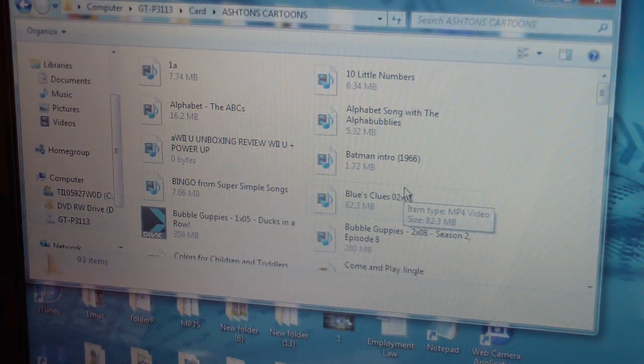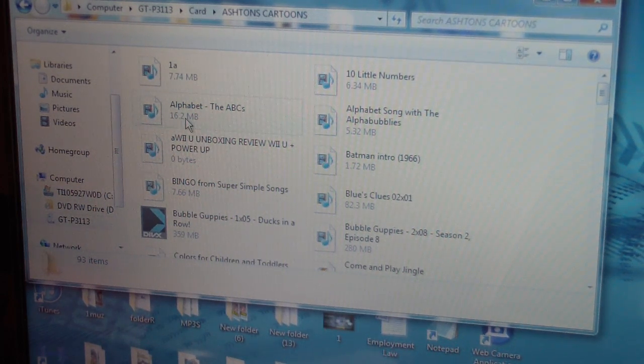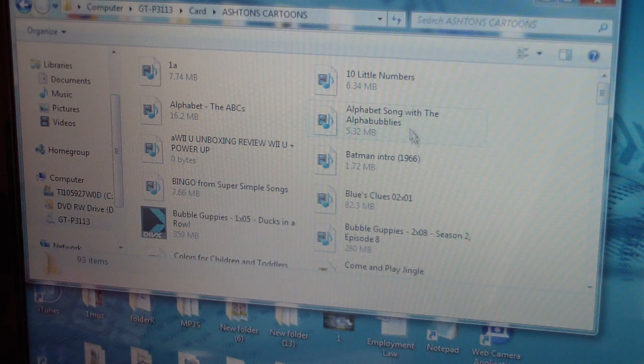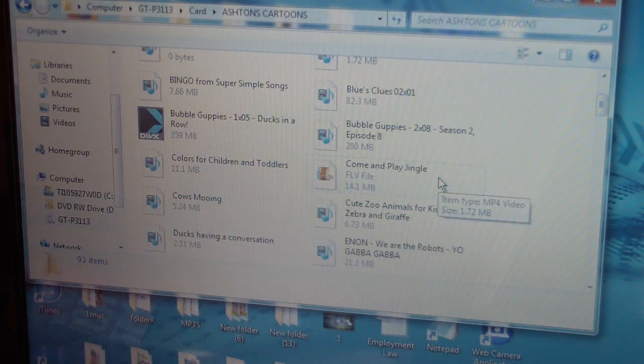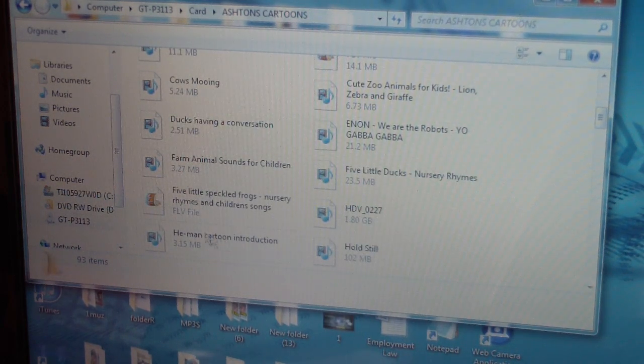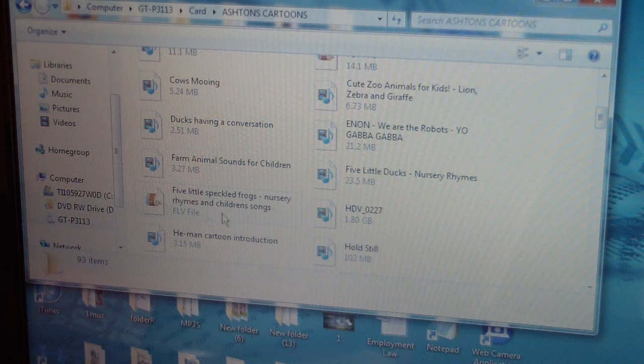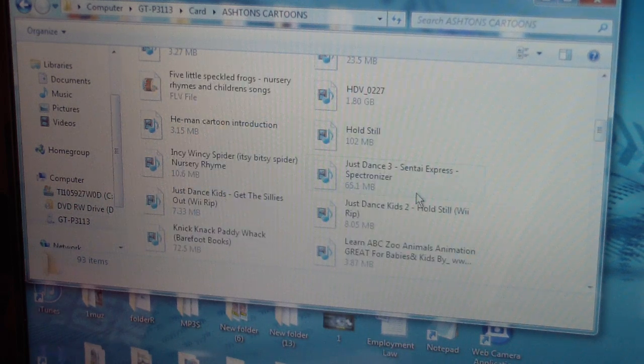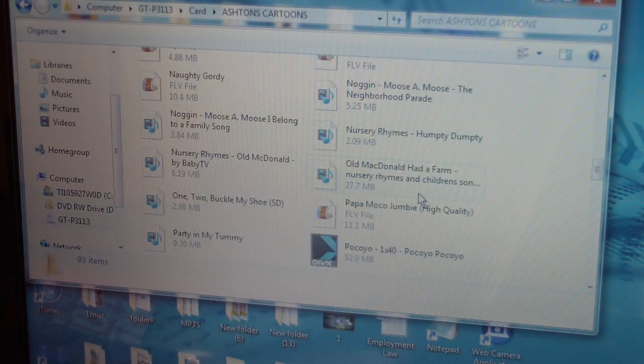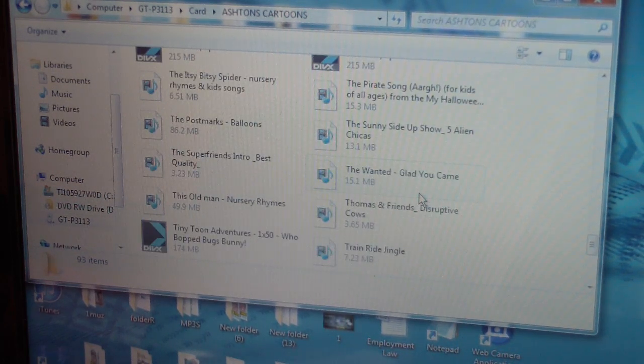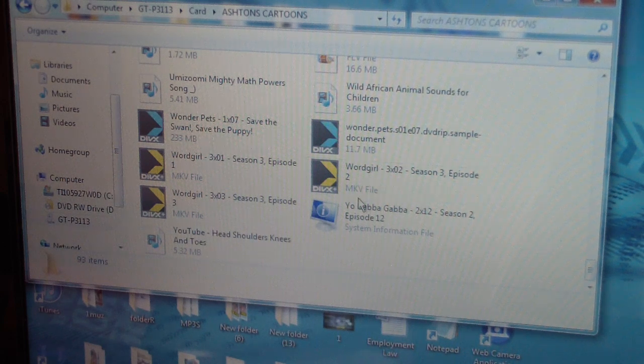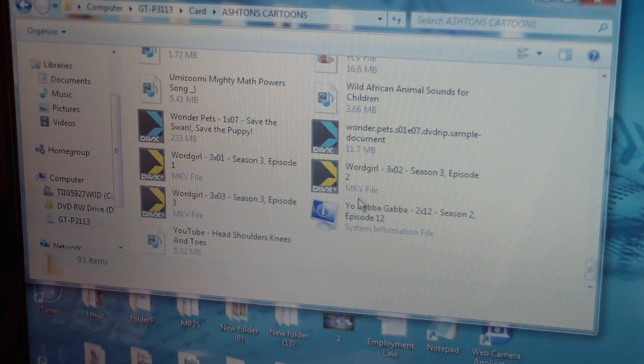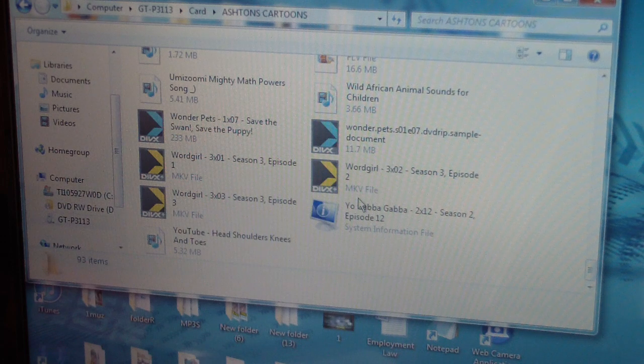Files, obviously, but your Tab 2 plays all different types of files. This is a FLV file, it plays AVI files, it even plays, where is it, MKV files, just to let you guys know.